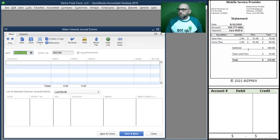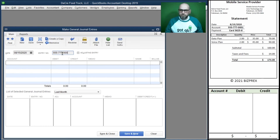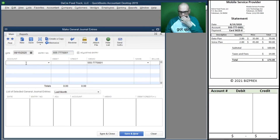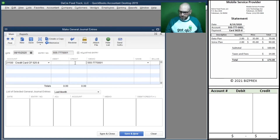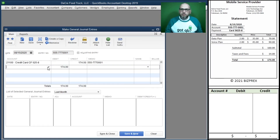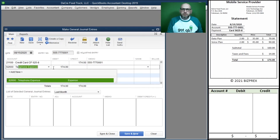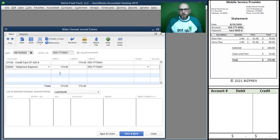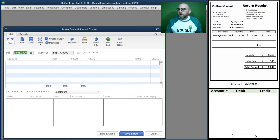Now we have our cell phone bill. We're paying it with the credit card, so we're borrowing and our liability goes up through credits. Our telephone expense account 62600 goes up when debited.